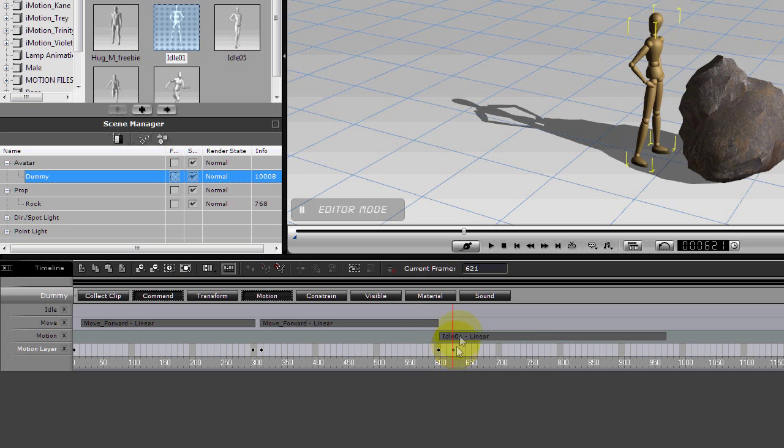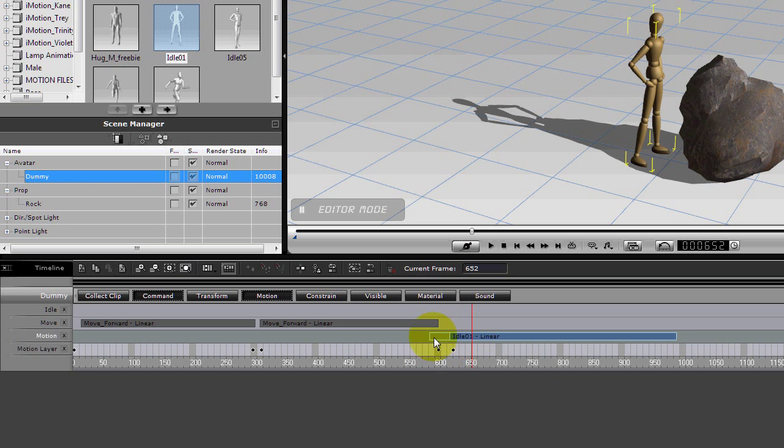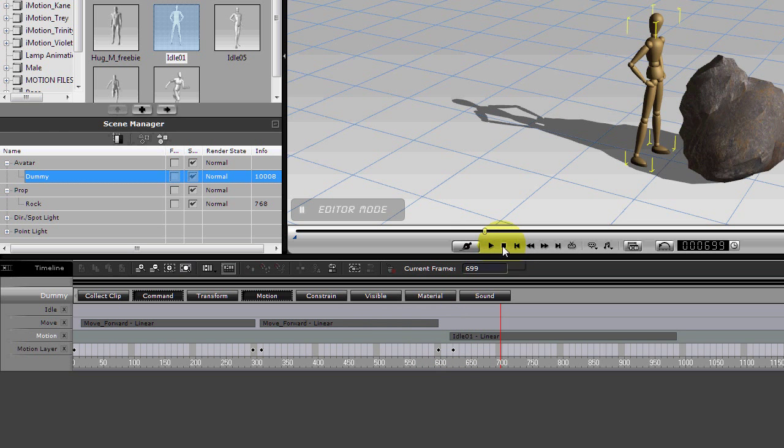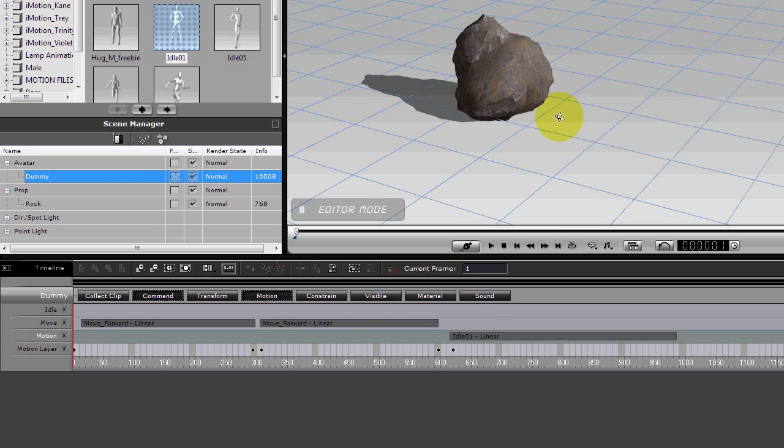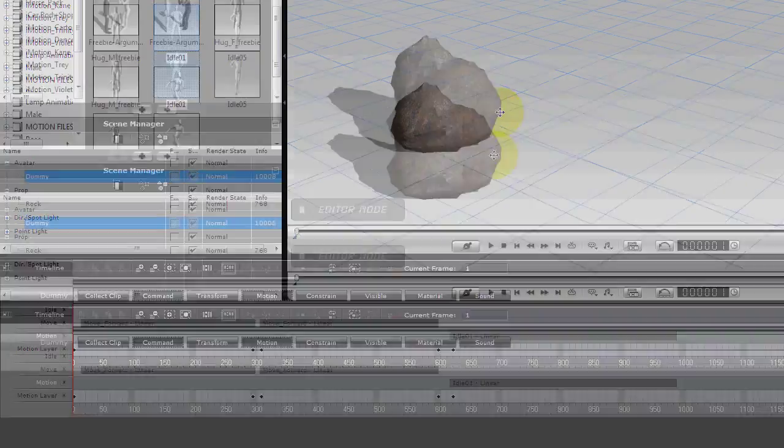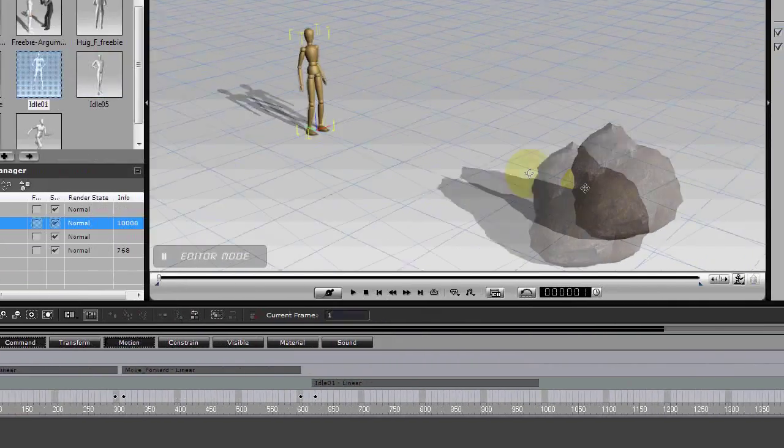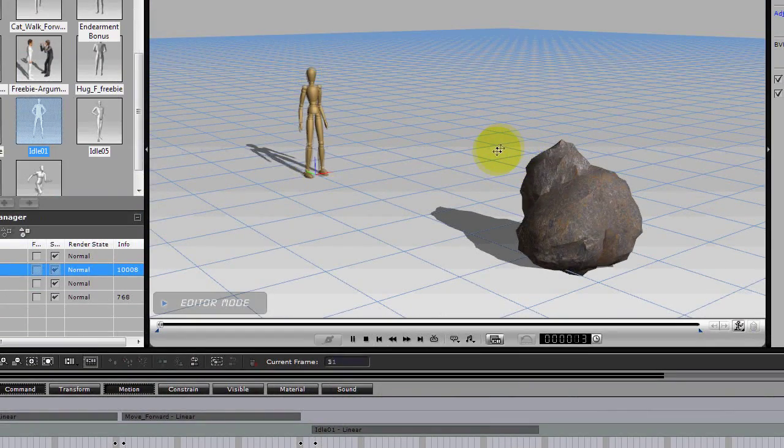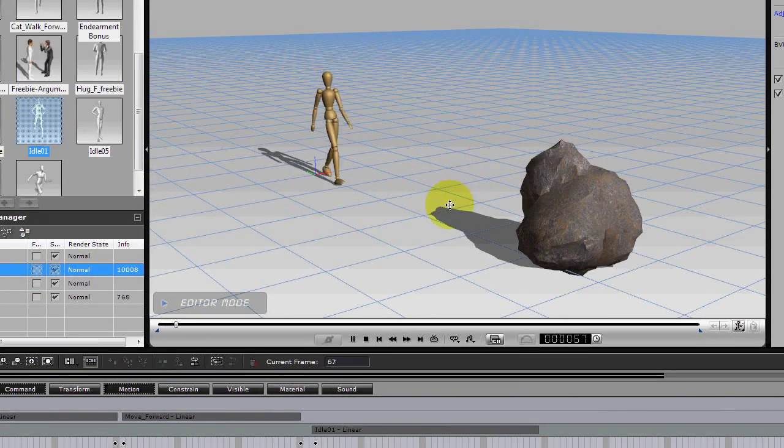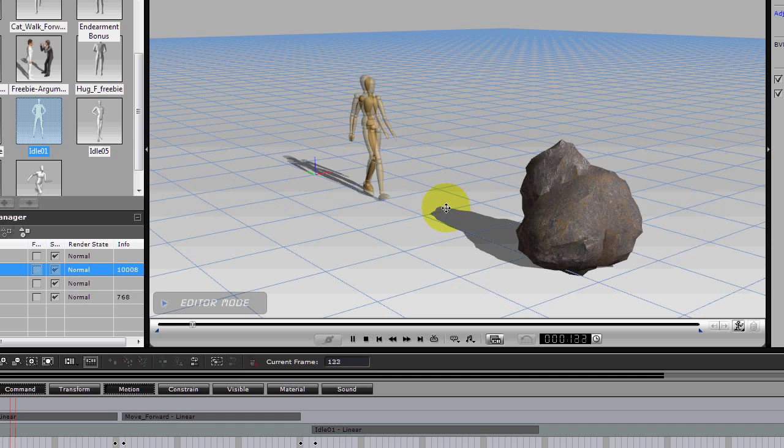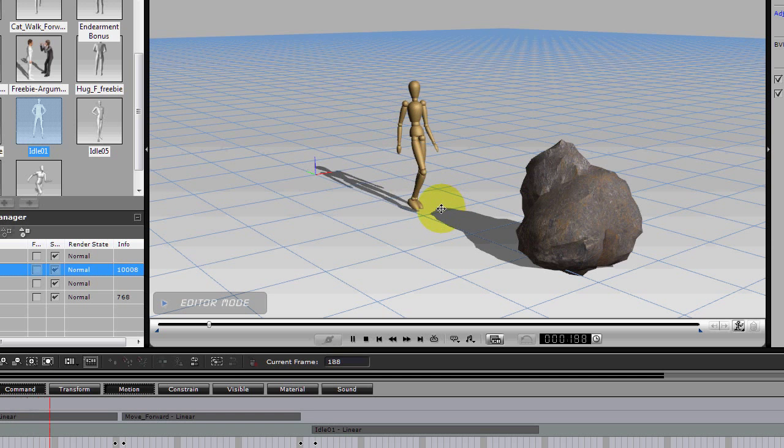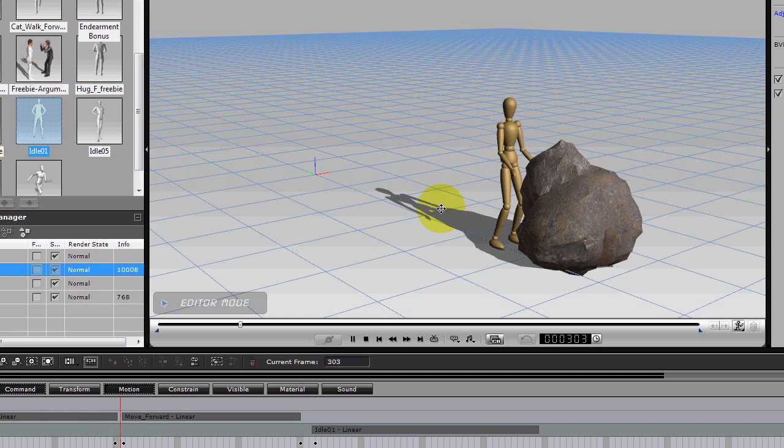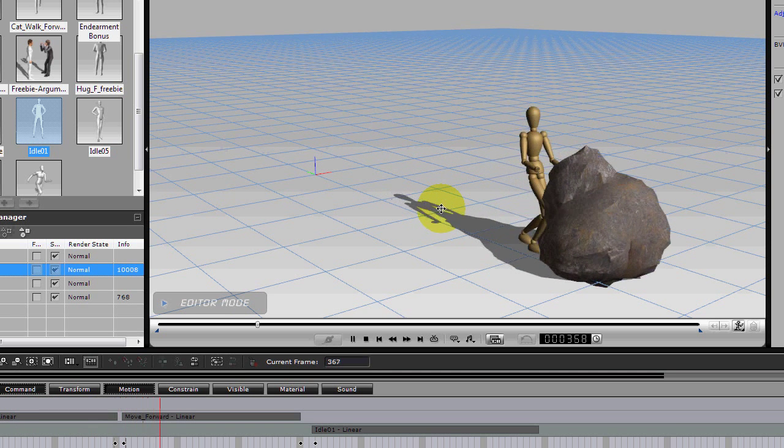So now let's see what happens. The character walks up to the obstacle, pushes it, and then now he can walk off.